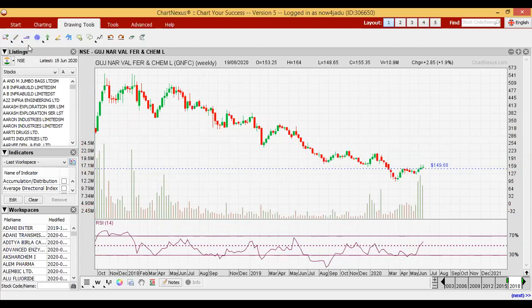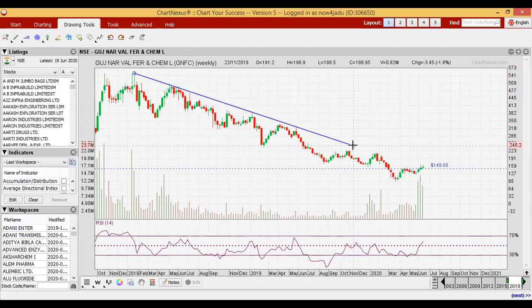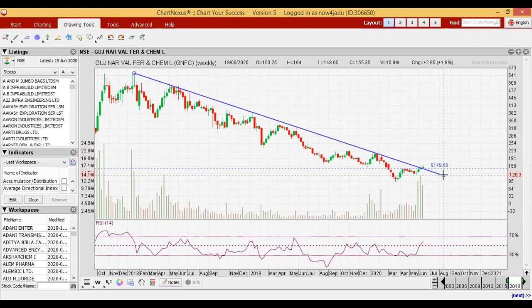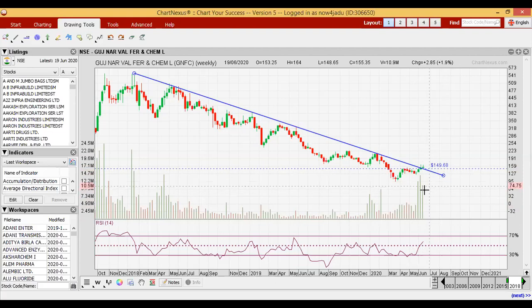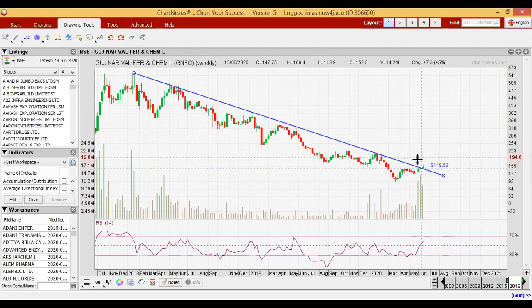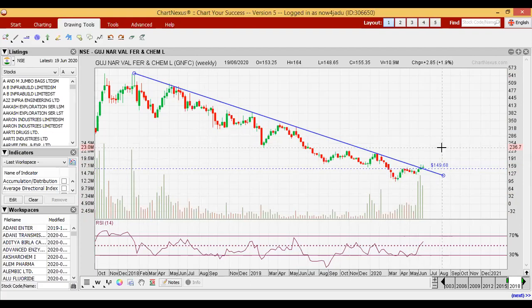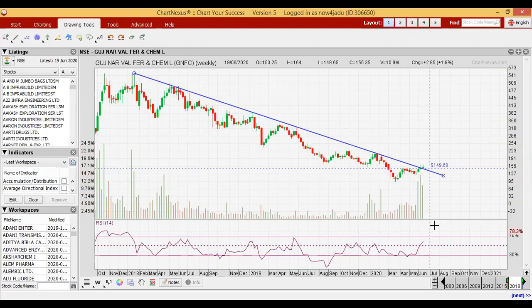We will draw the trendline now — whenever we draw the trendline we have to cover maximum possible highs. See here, if I draw a trendline, it has broken the trendline also. And see the volume buildup here — there is a huge volume buildup here. So it has broken the downtrend line and also given a breakout over the last high. This is a very good signal, this is at the initial level of starting a new uptrend, and the volume buildup is superb — that is a very good positive point.